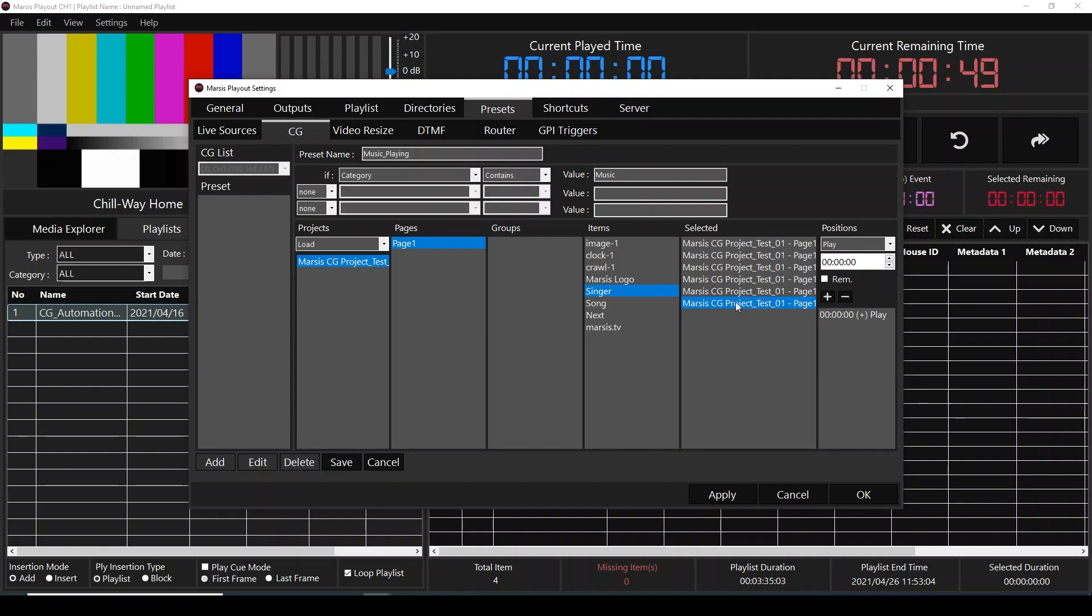And also, I want this name on the screen 20 seconds long. This time, I'm going to select stop, 20 seconds, and click the plus sign.